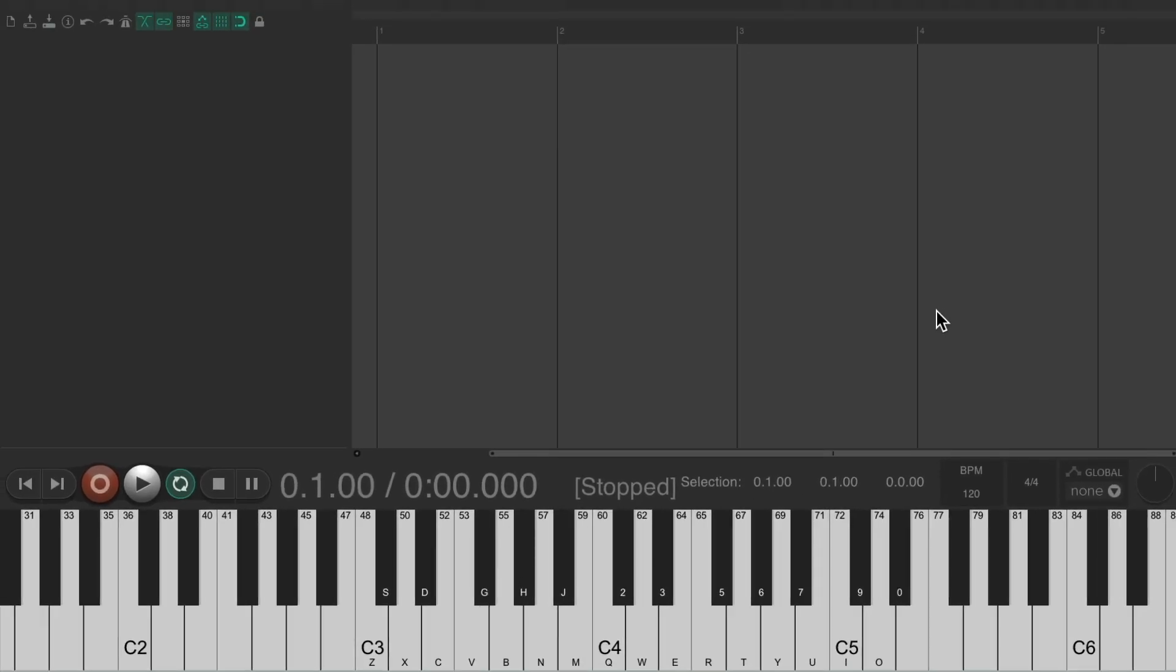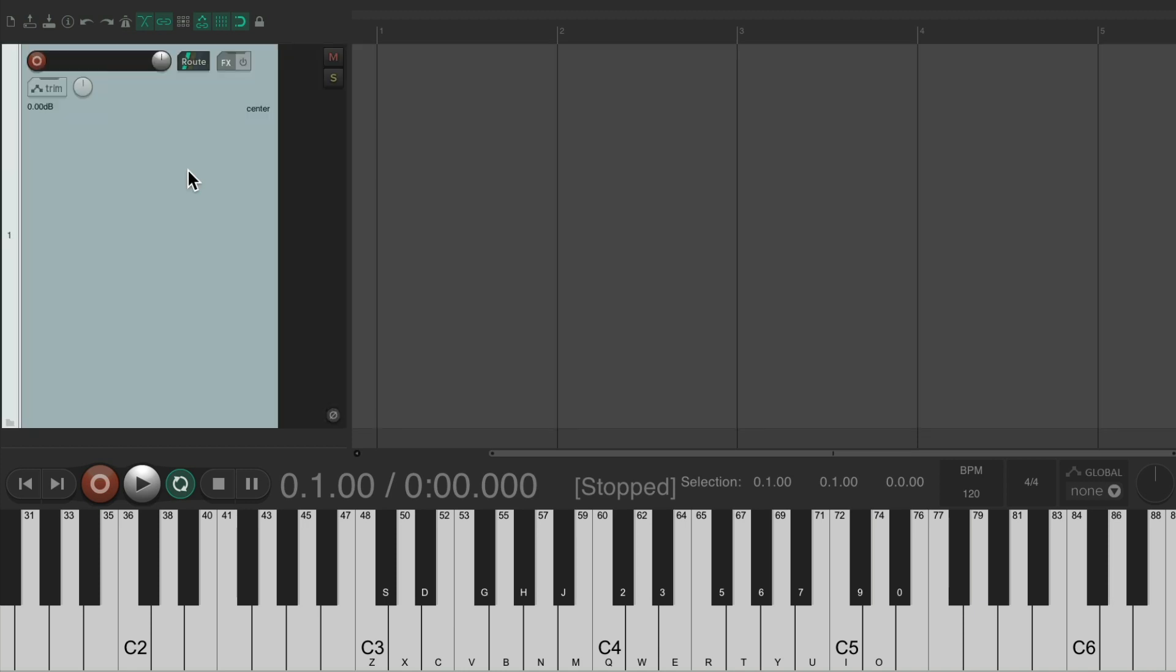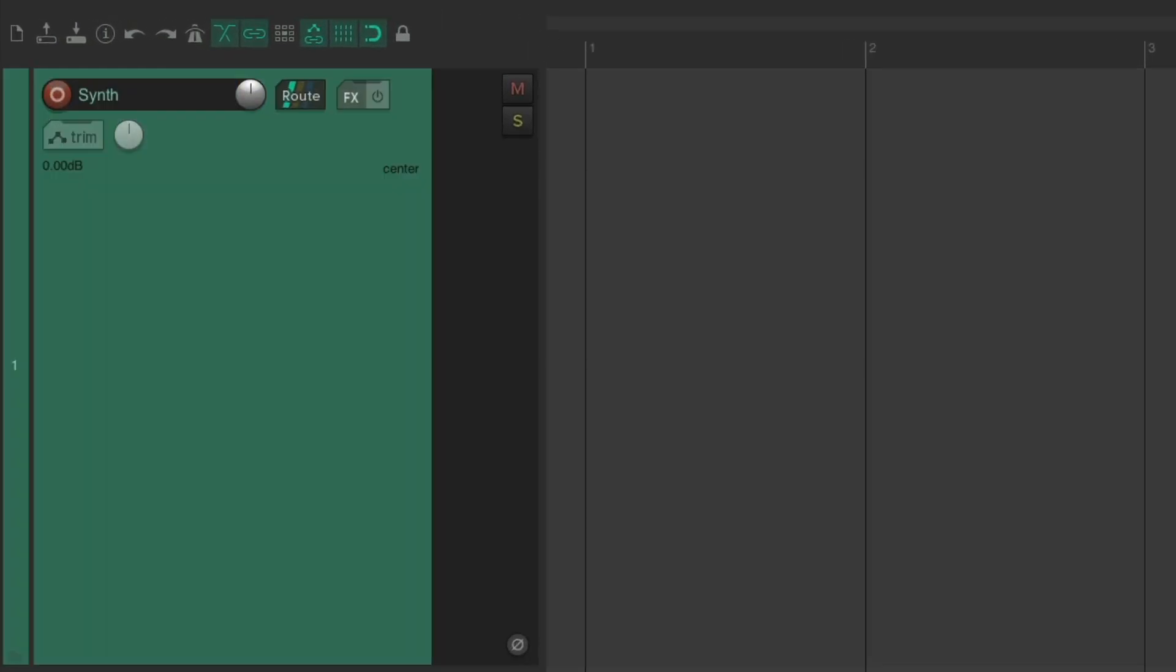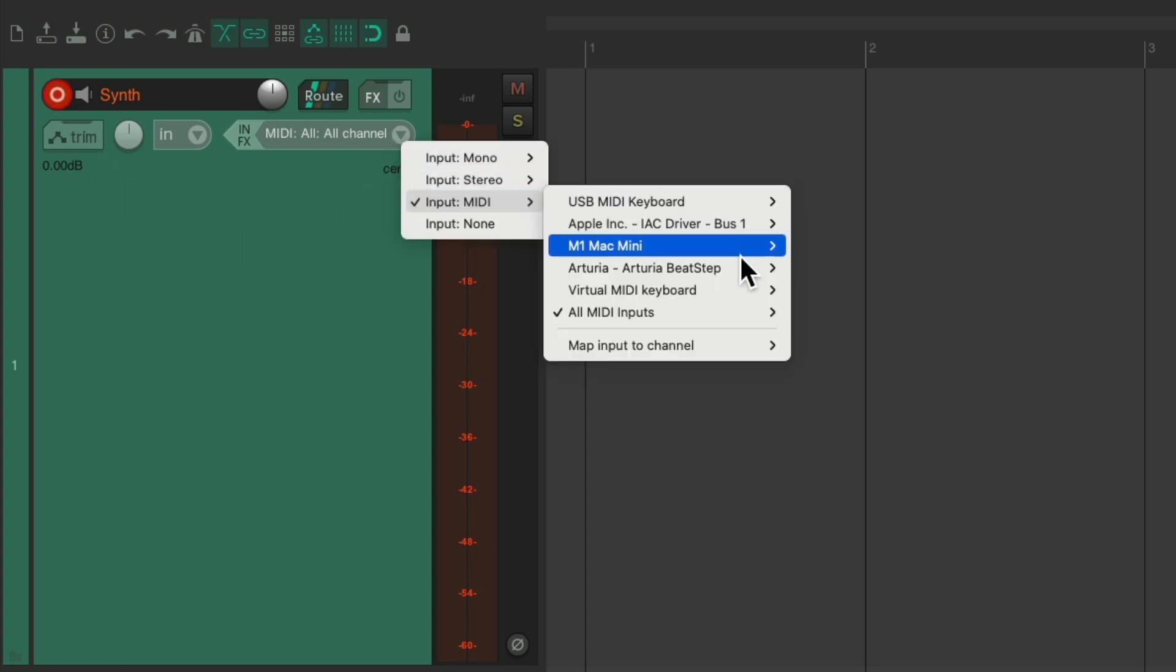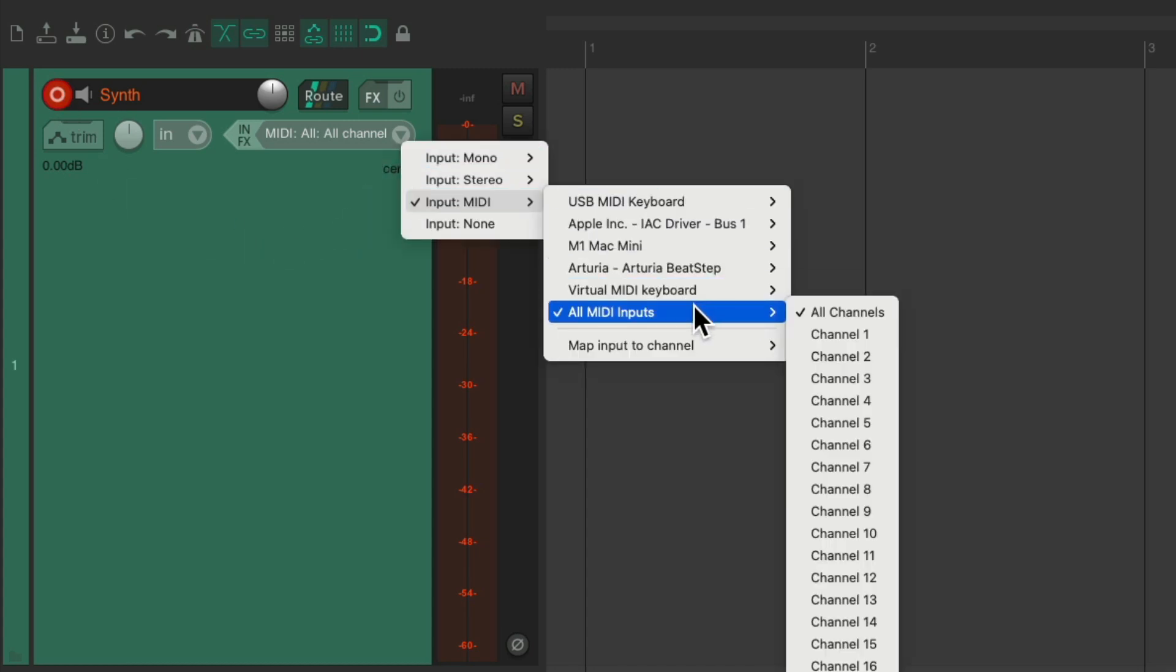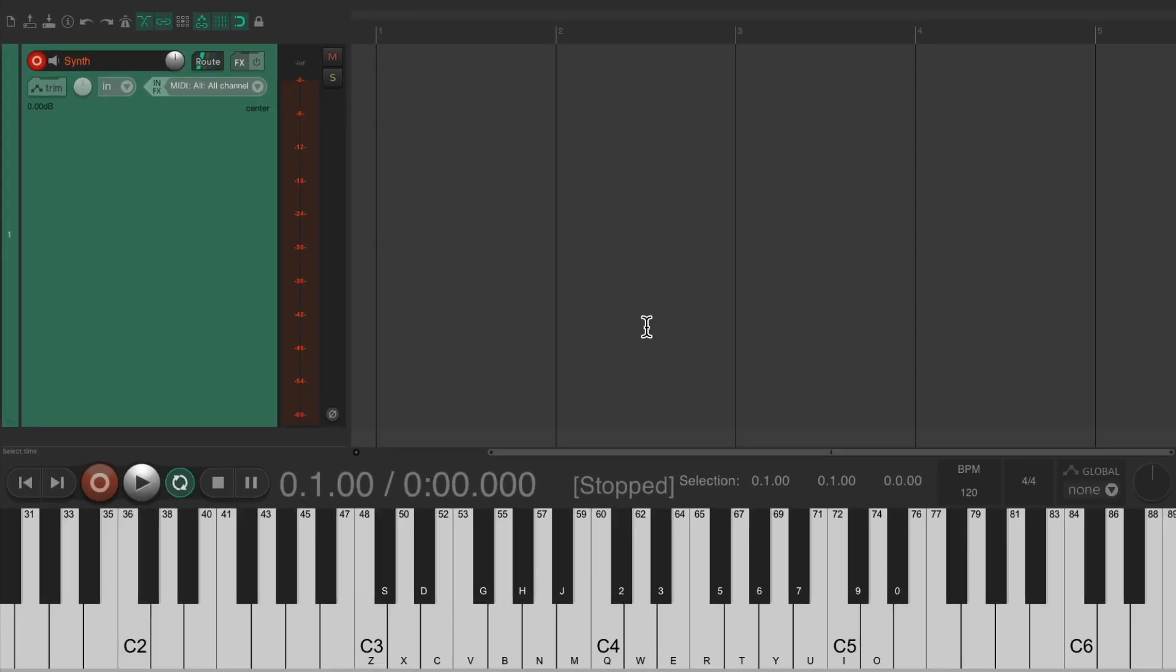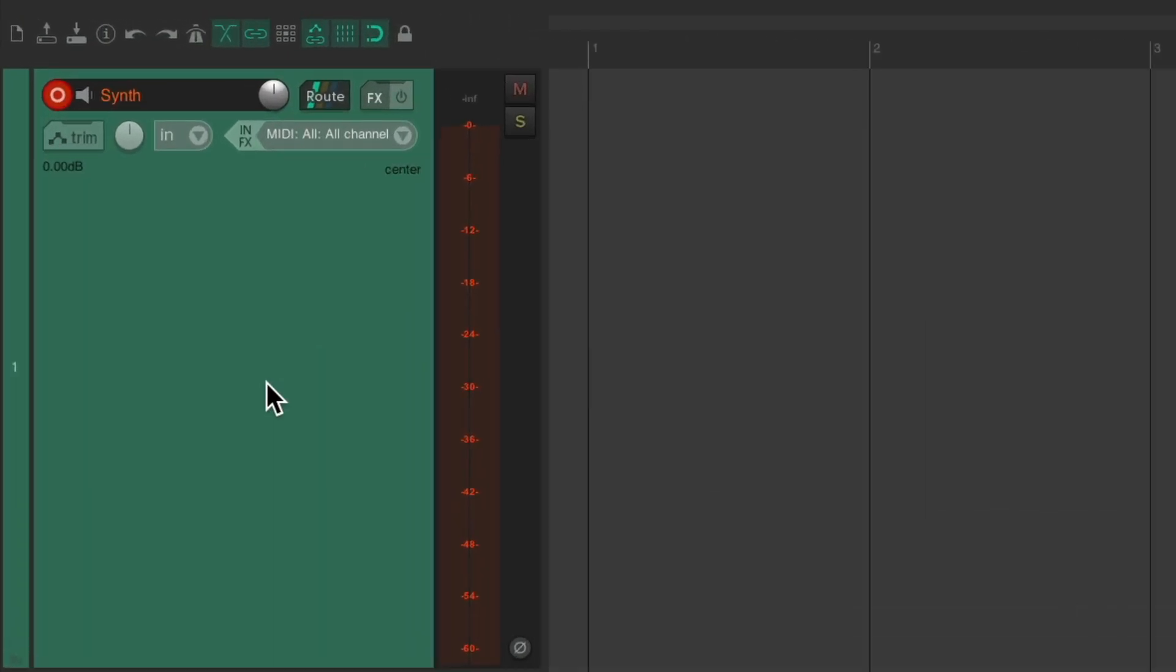And I have a blank project already set up with the virtual keyboard down here so you could see what I play. Let's create a new track. I'll name it Synth. I'll put it into record and set the input for MIDI, all MIDI inputs. So if I play my virtual instrument keyboard, which is basically my computer keyboard, we see MIDI. So now I'll put the plugin on this track.